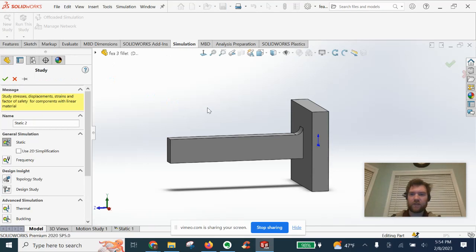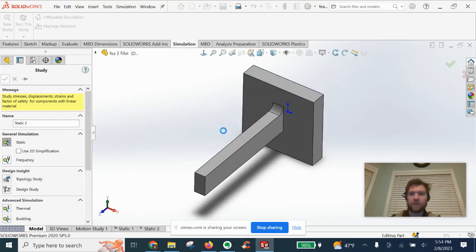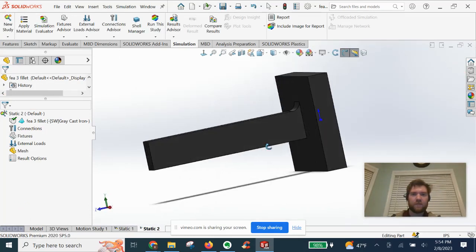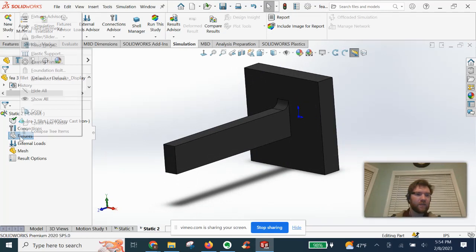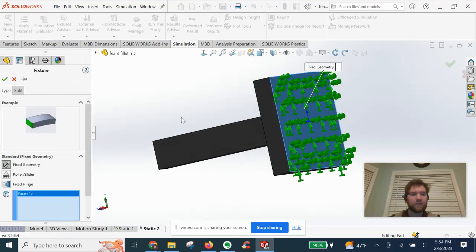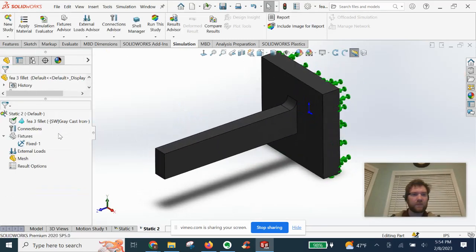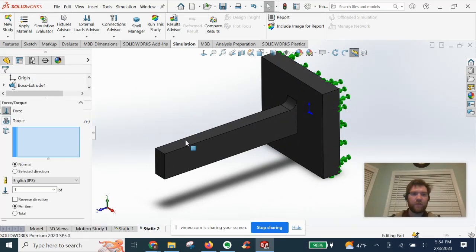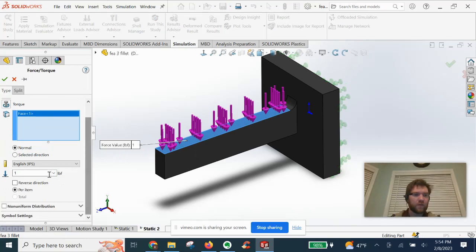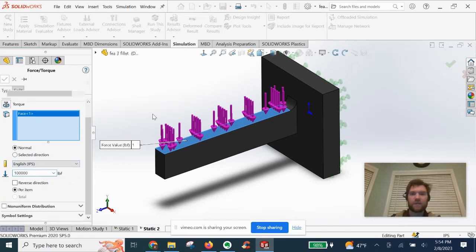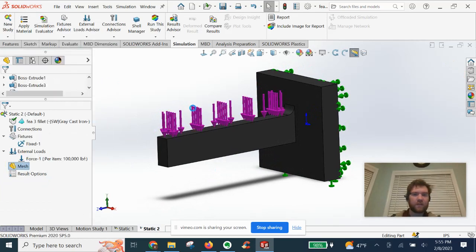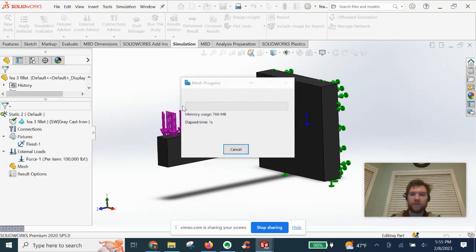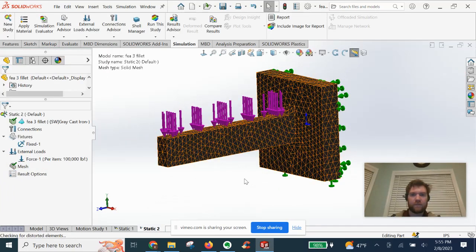Static two. Same material, gray cast iron. We are going to fix it the same exact way on this wall. 100,000 pound force on the beam, normal. Got to count my zeros. Let's go ahead and mesh it right down the middle. And we're ready to launch.